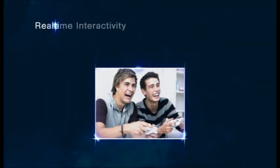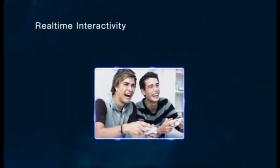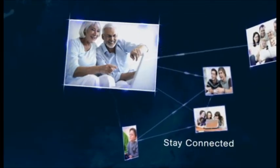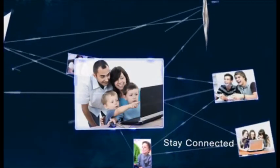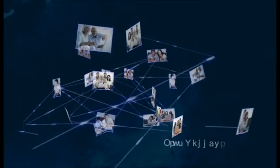Real-time interactivity. Stay connected. Drive innovation.